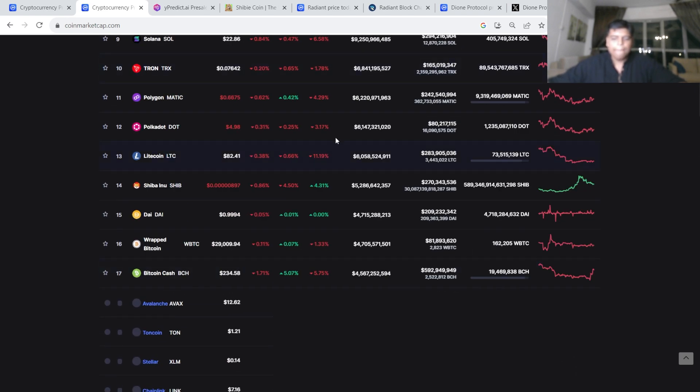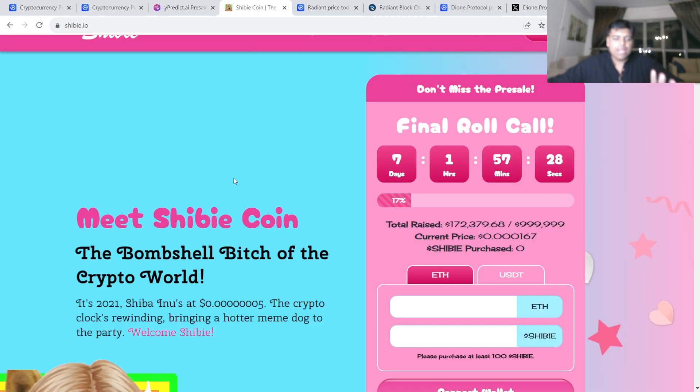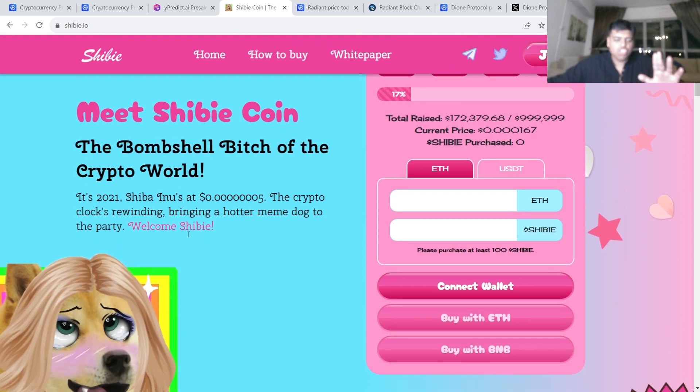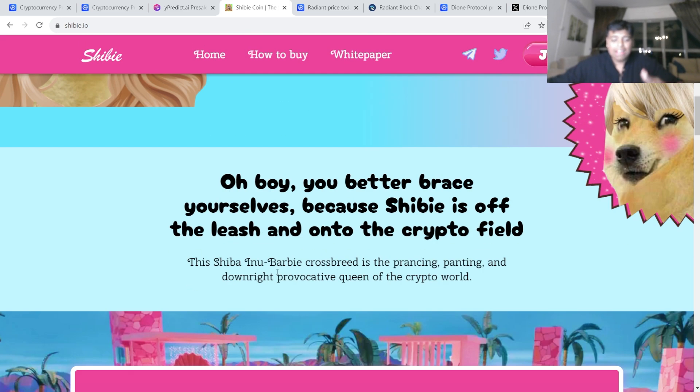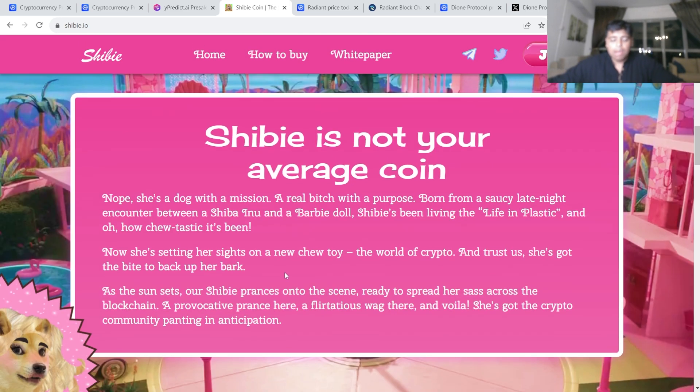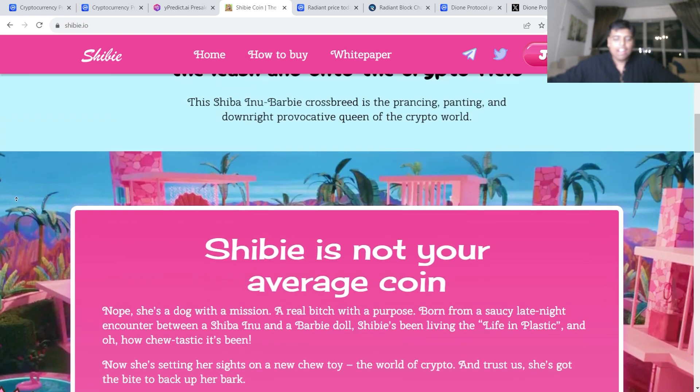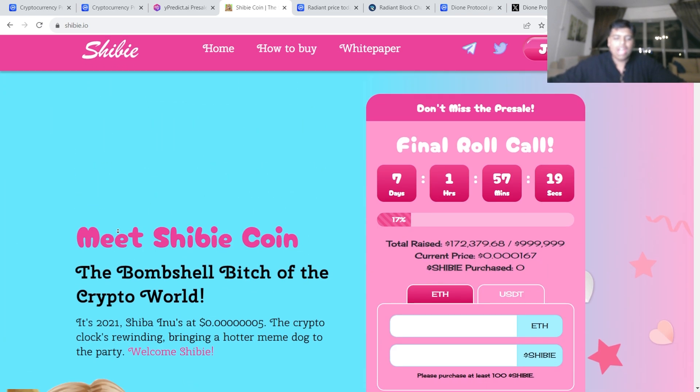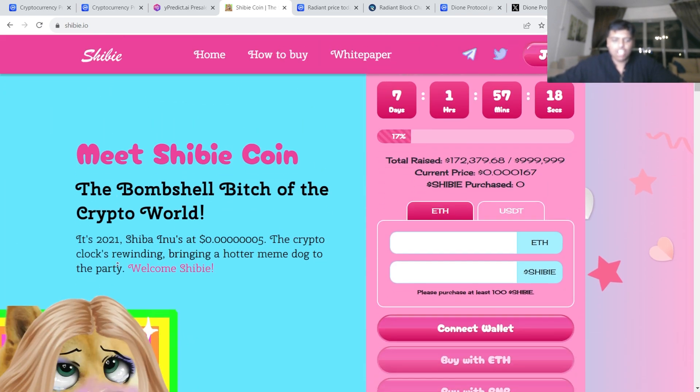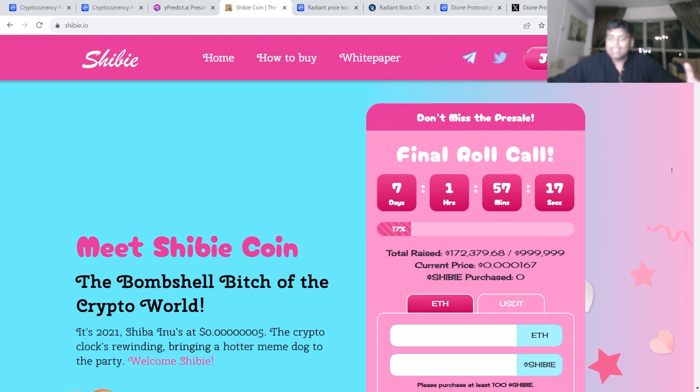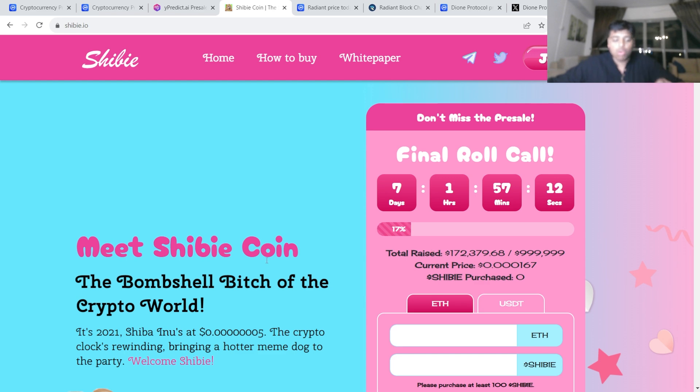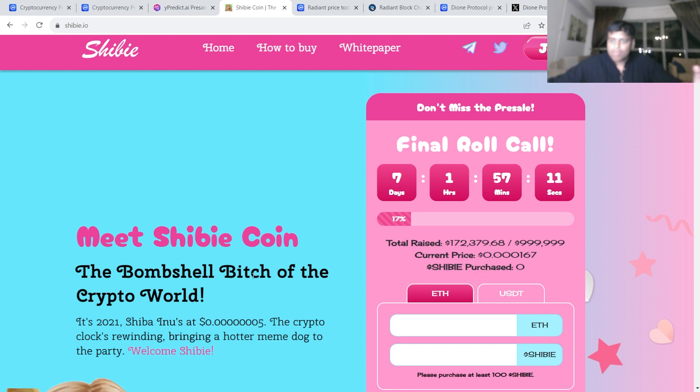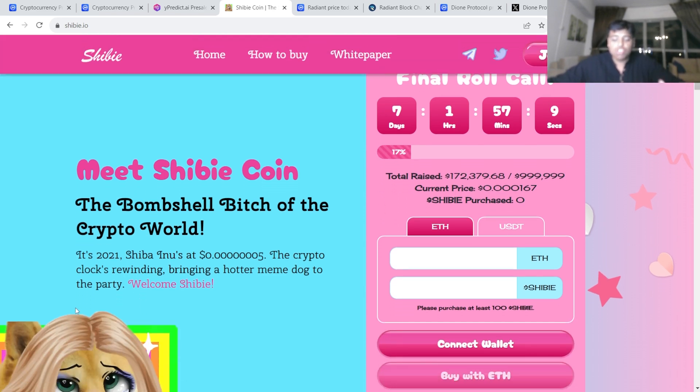It's been pumping and this is basically a mix of Shiba Inu and Barbie, and Barbie is obviously trending because of the film. It's literally everywhere on Twitter. If you feel like, again, the meme coins, the low cap projects, the shit coins, they have a lot of potential, especially in this case where they have a pre-sale.